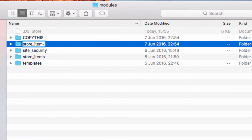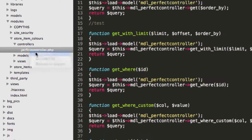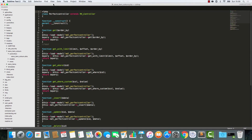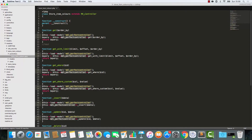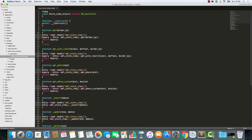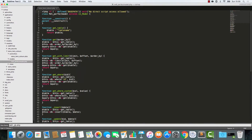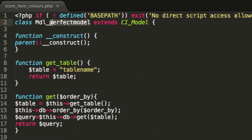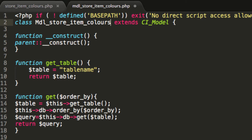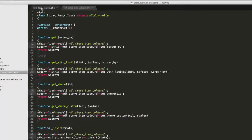We'll start with store item colours. Opening up Sublime, you can see we now have store item colours here. I'm going to rename this to store item colours — that's the controller. We're going to rename the class store item colours and rename the model file being referenced. That obviously changes to store item colours. Next, we're going to rename the model file to MDL store item colours, rename the class to store item colours, and change the table name to store item colours.